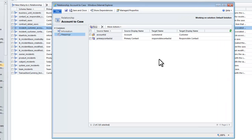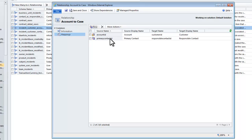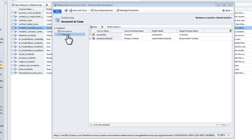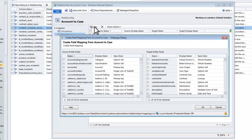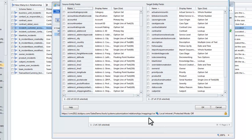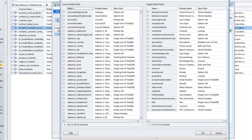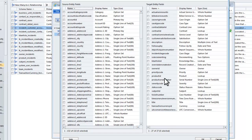From now on, whenever I create a new case from within an account, it will automatically populate the responsible contact in the case from the primary contact of the account. After saving, if I go to create another mapping, you'll notice that the responsible contact is no longer available in the list. This is because you can only map to a field once — once mapped, it's removed from the list of available target fields.